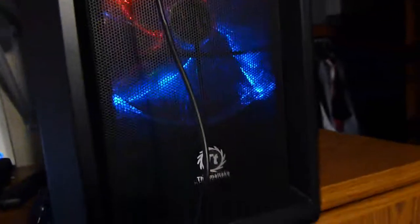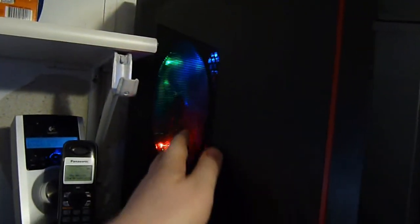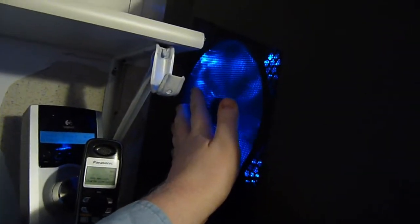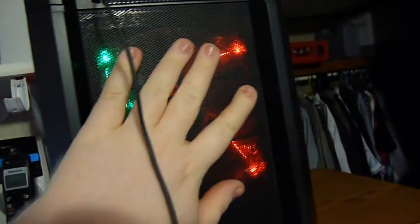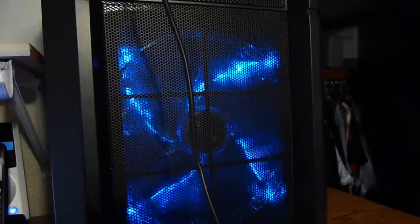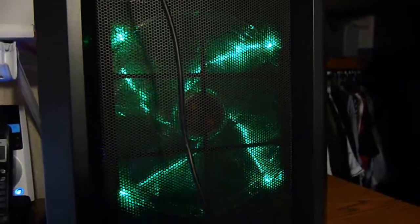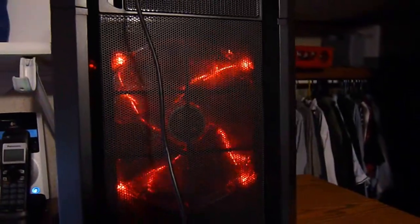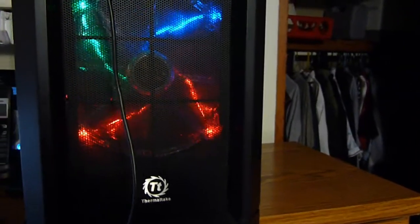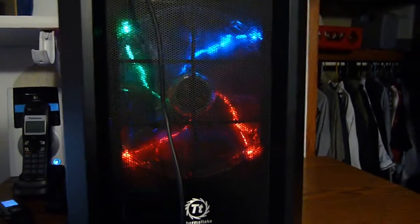My only concern is since these are such oddball sized fans, we have a 230 millimeter fan here and we have a 200 millimeter fan here, 200 millimeter fan up top, and a 140 millimeter fan in the back. My only concern is should the fans go out, replacing them could be rather difficult. I've never seen them sold anywhere.